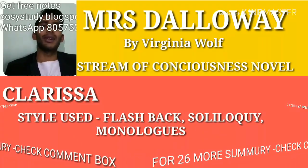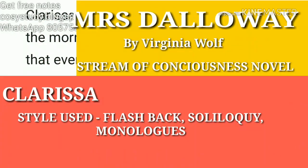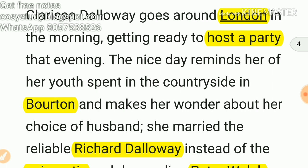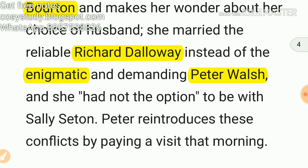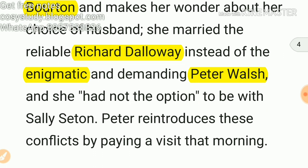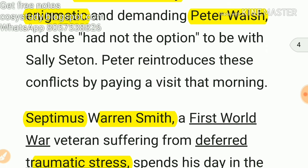Now let's see the summary of the work and the characters. Clarissa Dalloway goes around London in the morning getting ready to host a party that evening. The nice day reminds her of her youth spent in the countryside in Burton, and makes her wonder about her choice of husband. She married the reliable Richard Dalloway instead of the enigmatic — meaning mysterious — and demanding Peter Walsh. She also had no option to be with Sally Seton. Peter reintroduces these conflicts by paying a visit that morning.